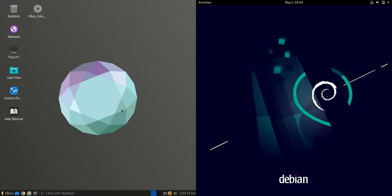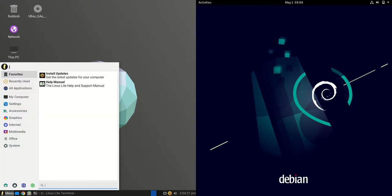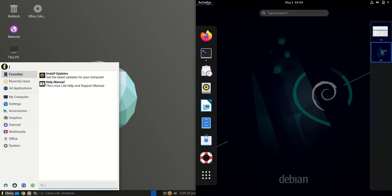Good day YouTube. Today I'm doing a RAM comparison video between Linux Lite 6.0 on the left hand side versus Debian 11 on the right hand side. Both are the latest releases.